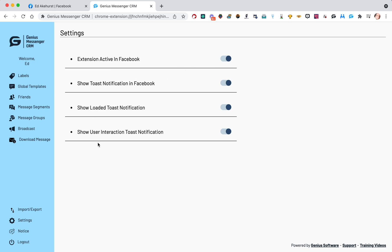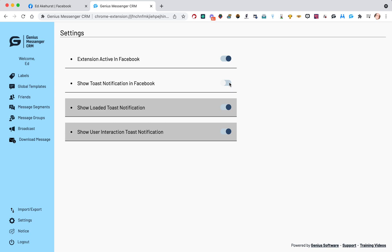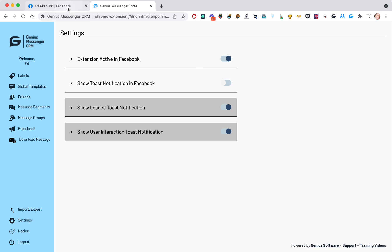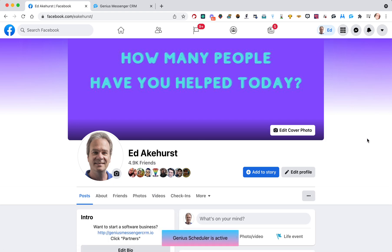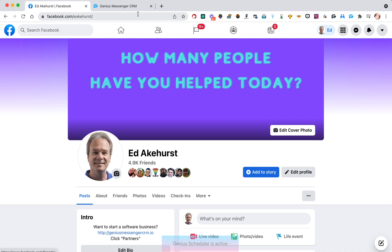But the Toast notifications that I just showed you, you can turn them all off by clicking that and they won't show. Let's go back here and refresh the page now, and you'll see they don't come up. They're no longer coming up.